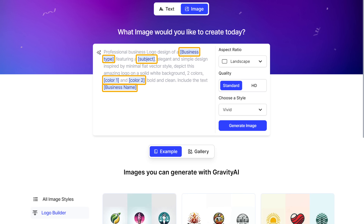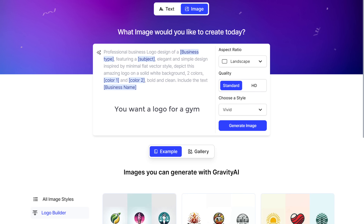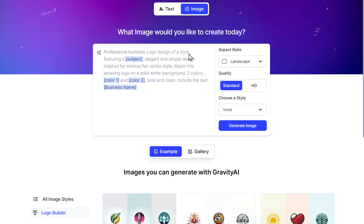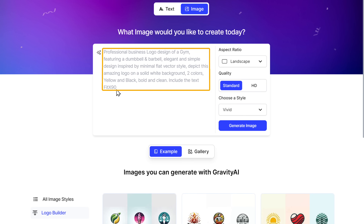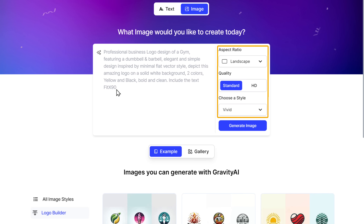We just need to replace this highlighted text according to the logo we want. So let's say you want a logo for a gym — we will replace this business type with gym. And in the same way, let's replace these other highlighted text too. Now we have the final prompt for our logo, so let's quickly change a few settings here.